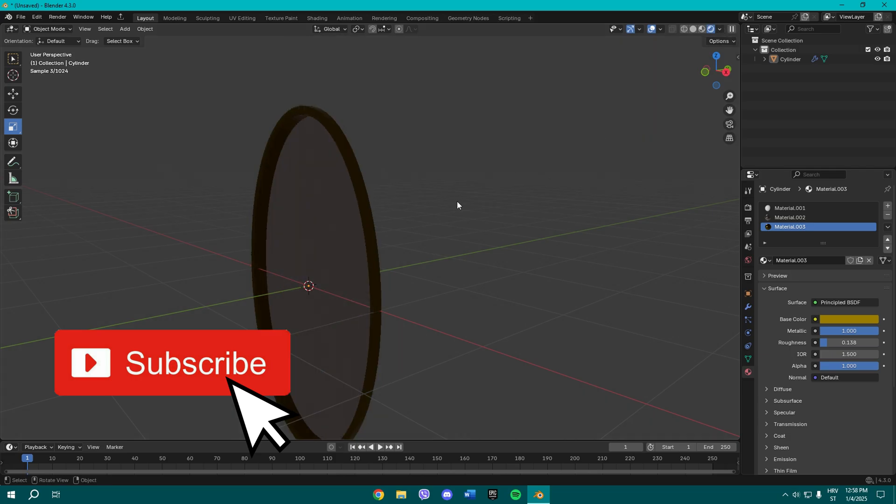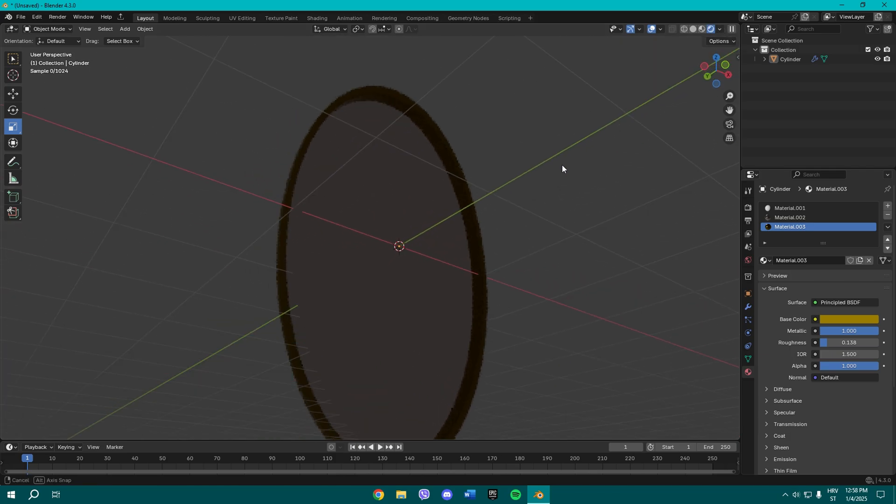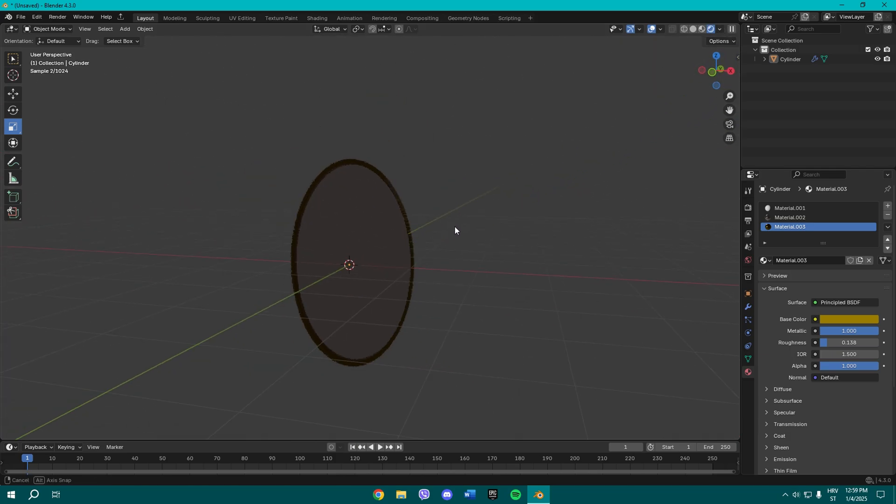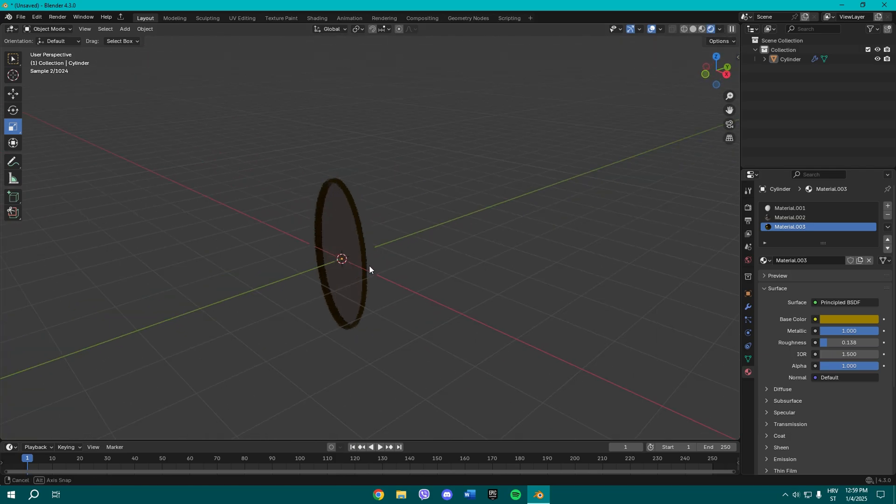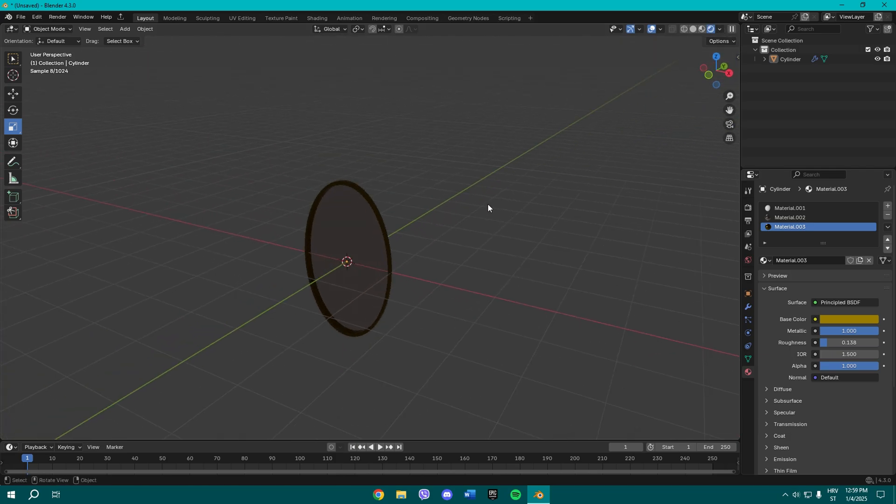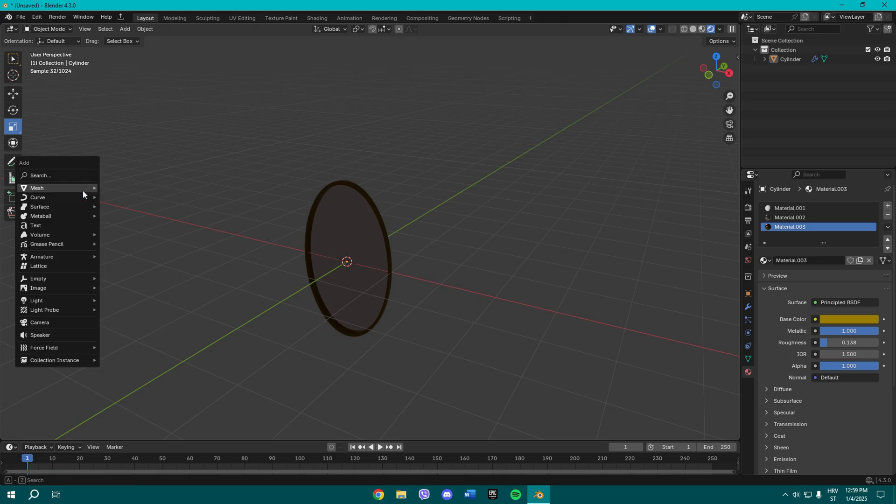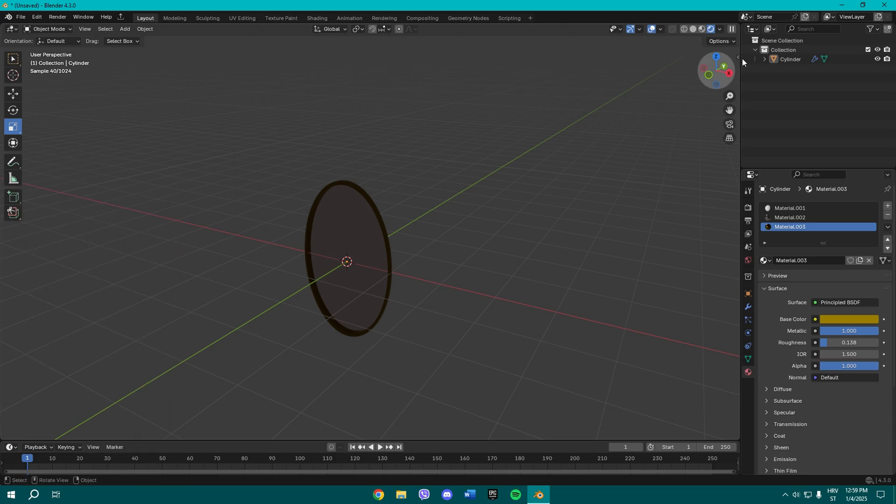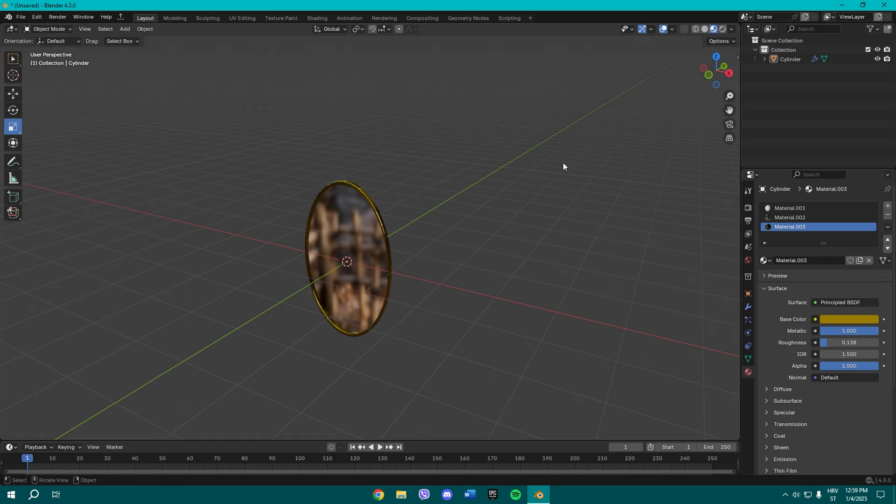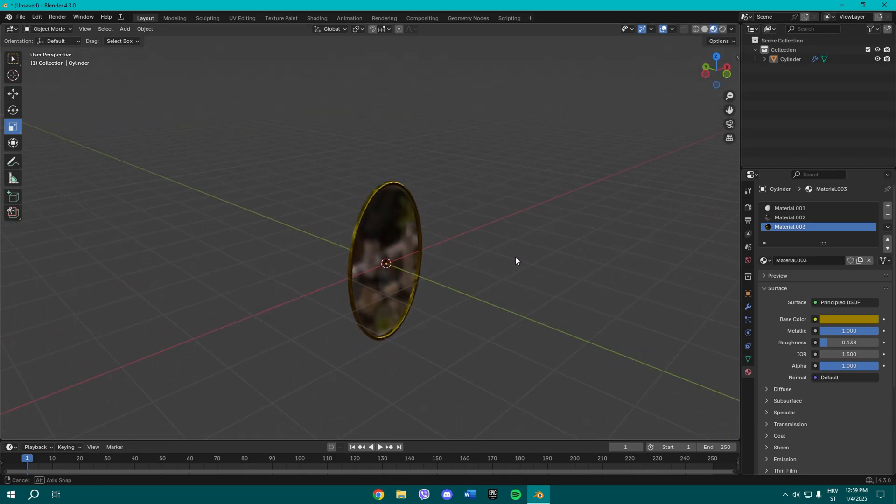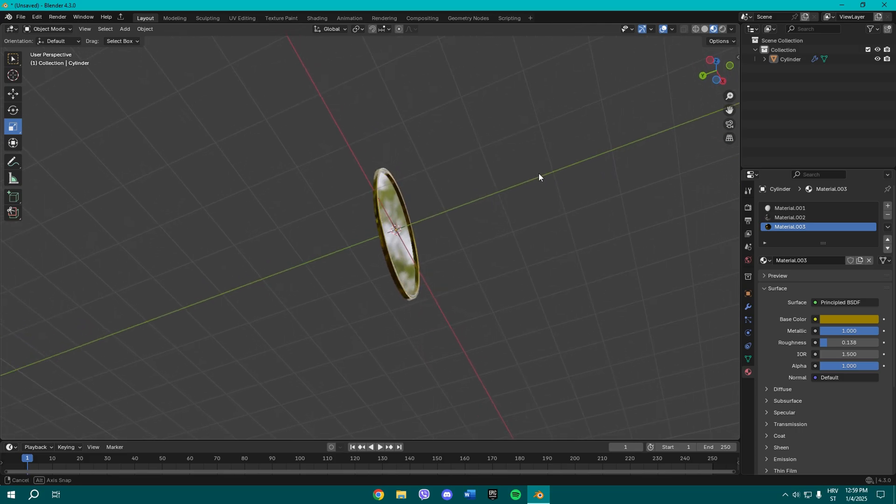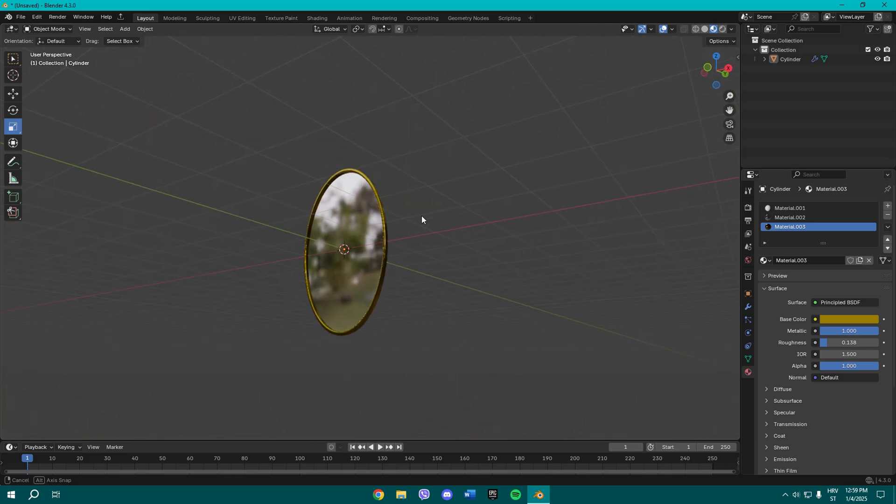If we put it in Cycles now, we don't see really anything, but we can add some light and then make it look better. But I'm not going to do that now because this is just how to make a mirror.